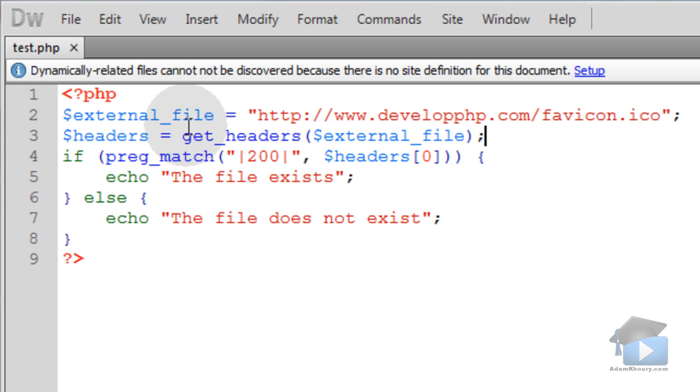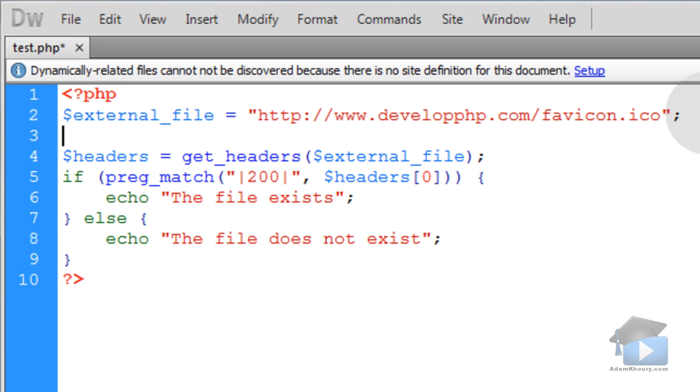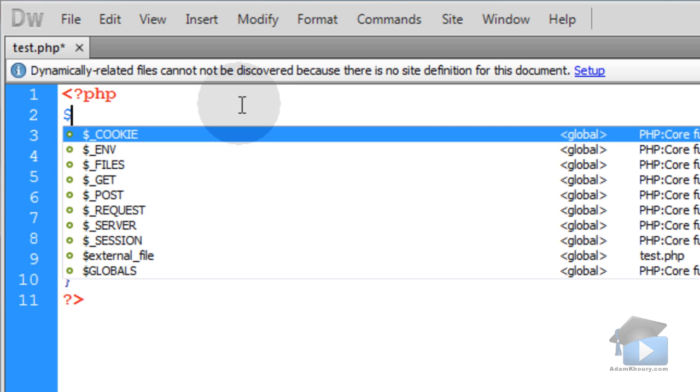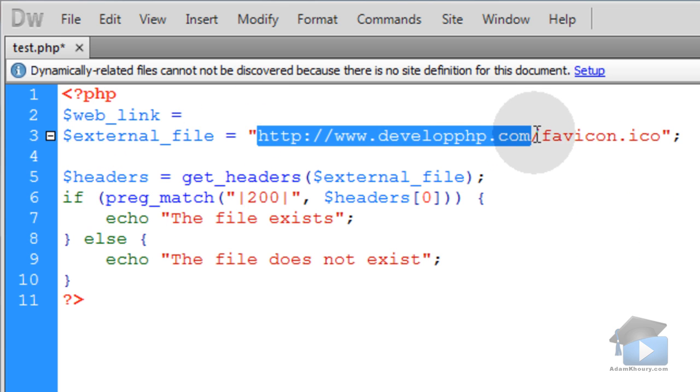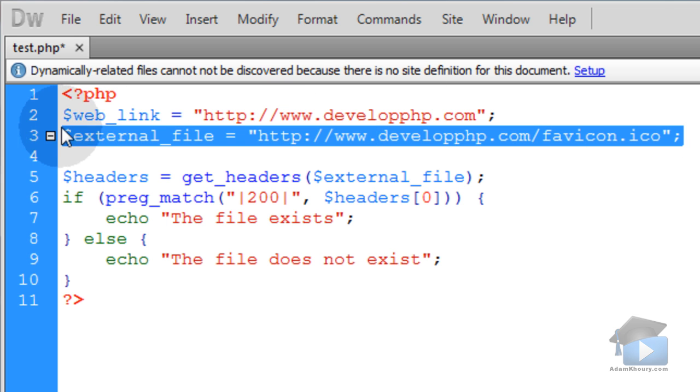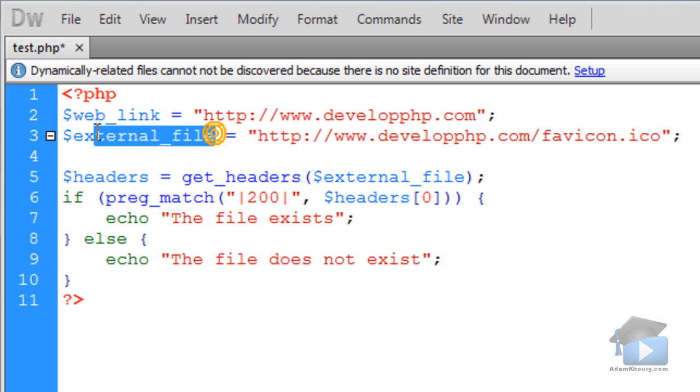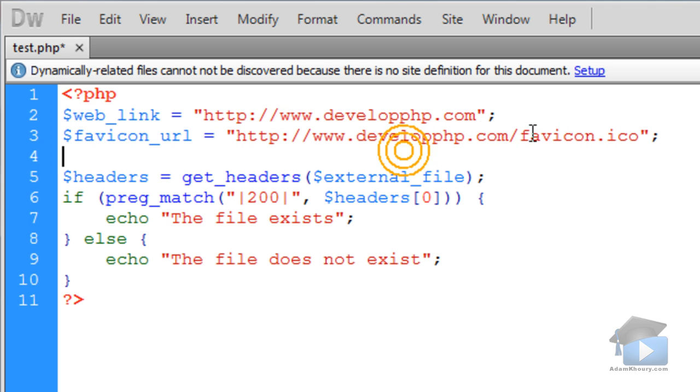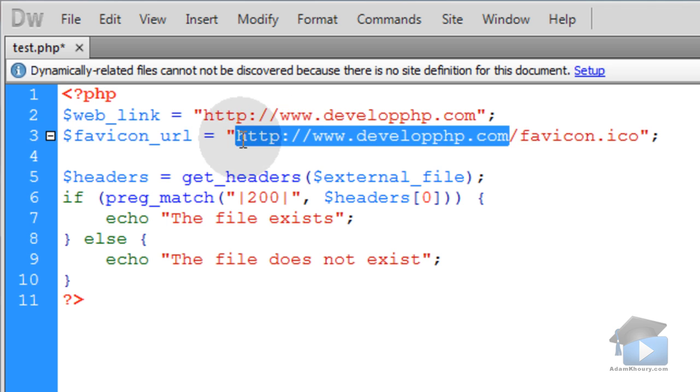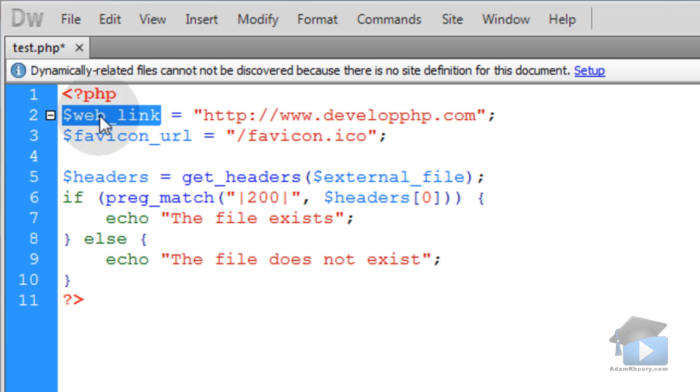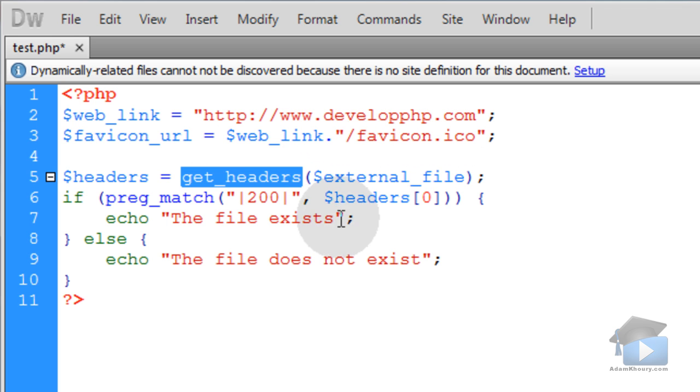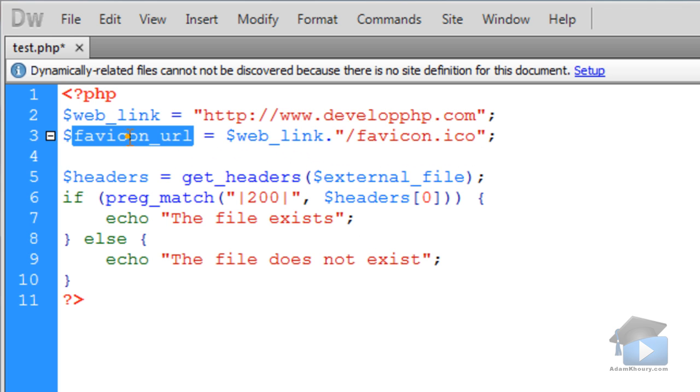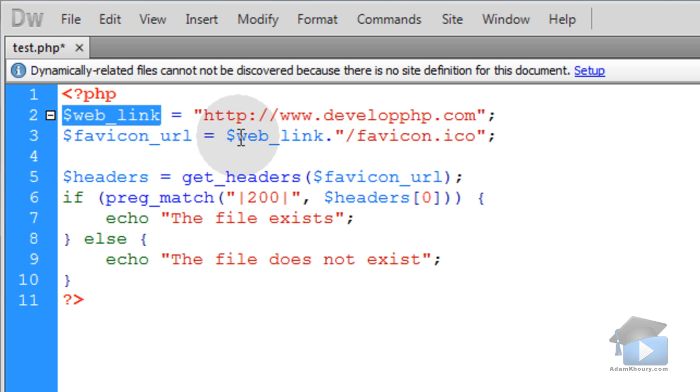So let's change this up a little bit to be more like the scenario where you're letting users type in web links and you want to get the favicon to display on your website. We can create a new variable called web_link and make that equal to the web link that you want to access the favicon of. Now we can remove that and then change this to favicon_url. And then this part of the string will remove the site, the web link part of that string. And we'll add it to the front dynamically with a dot. So we're appending to that string the web link. Now you want to feed the get_headers function the favicon_url instead. So this is going to be the web link that your user puts up or an example of the web link that one of your users would put up.